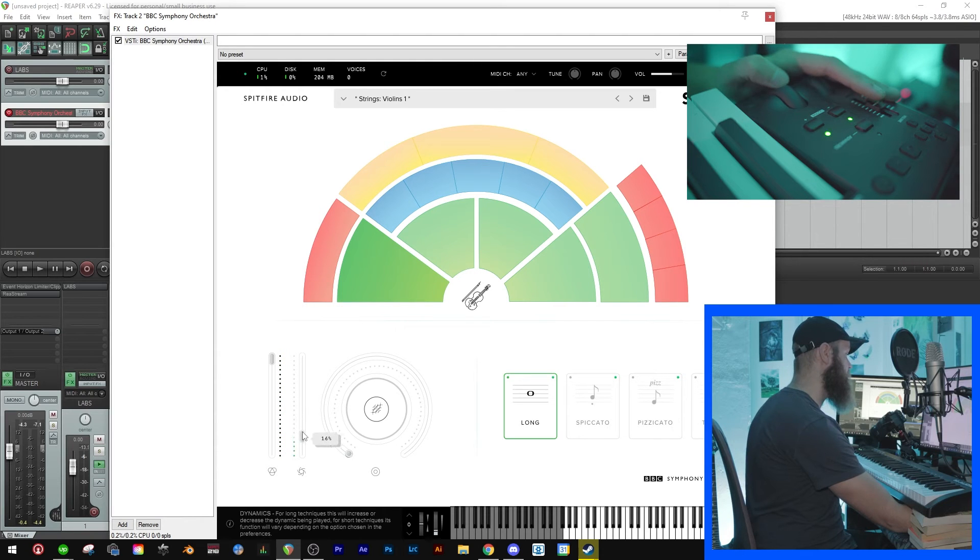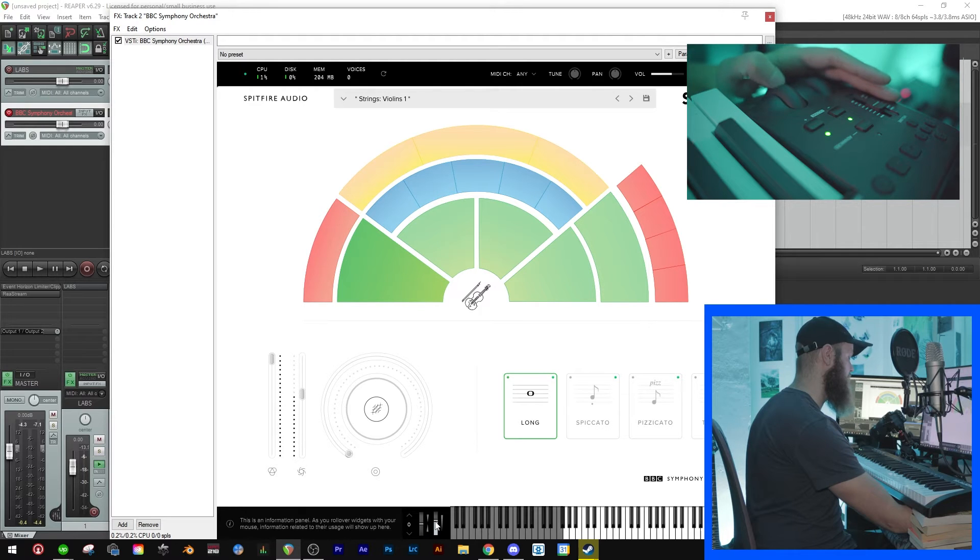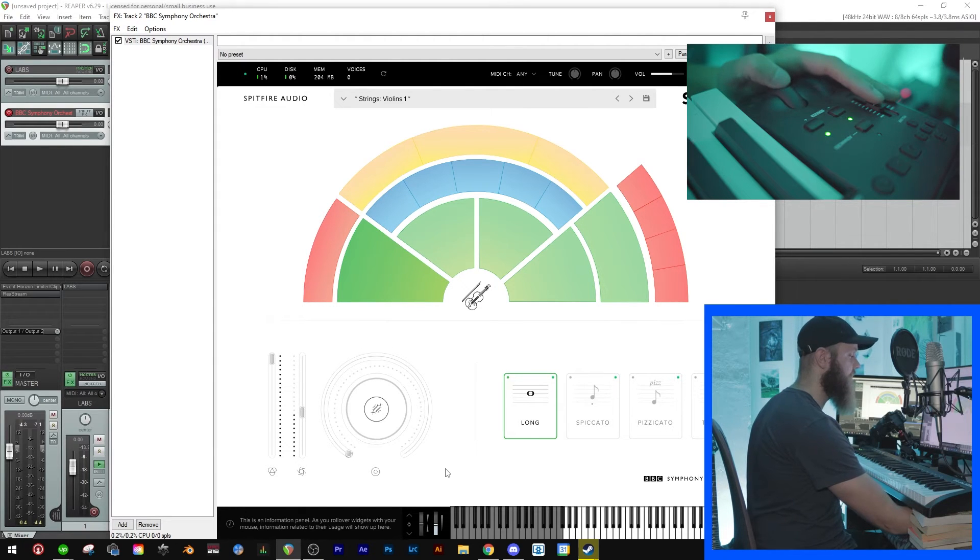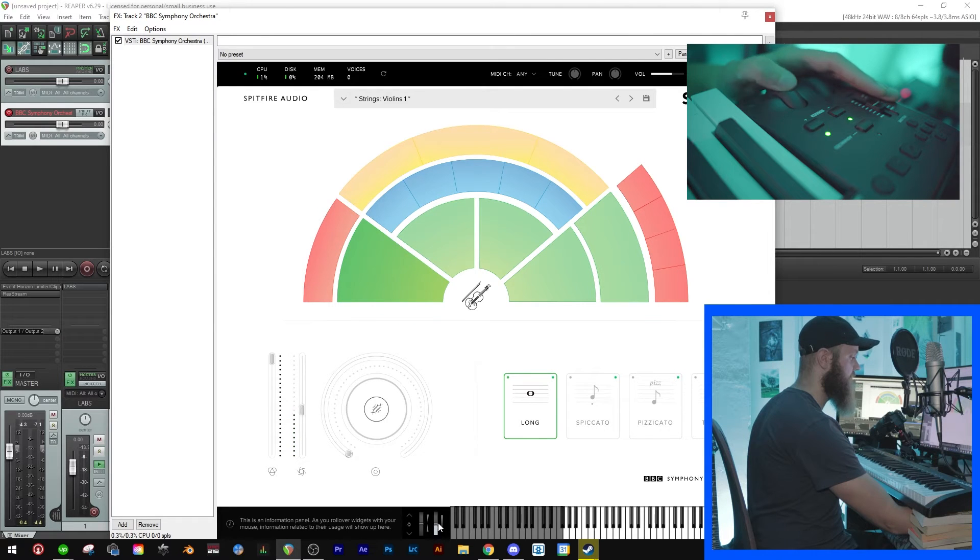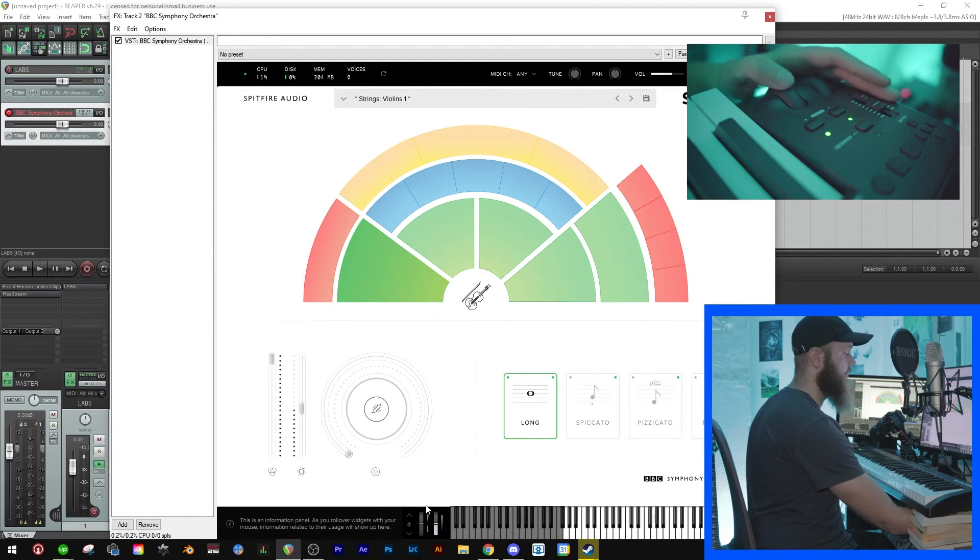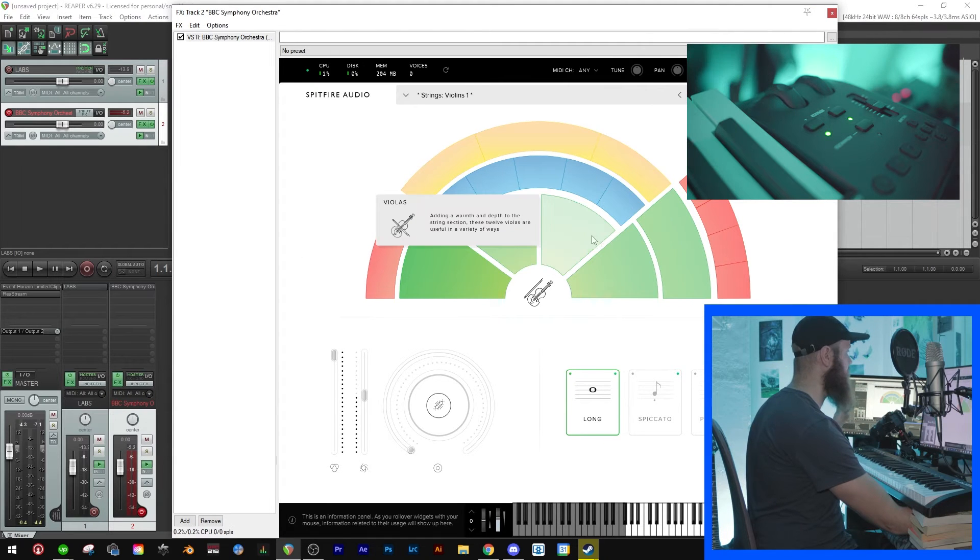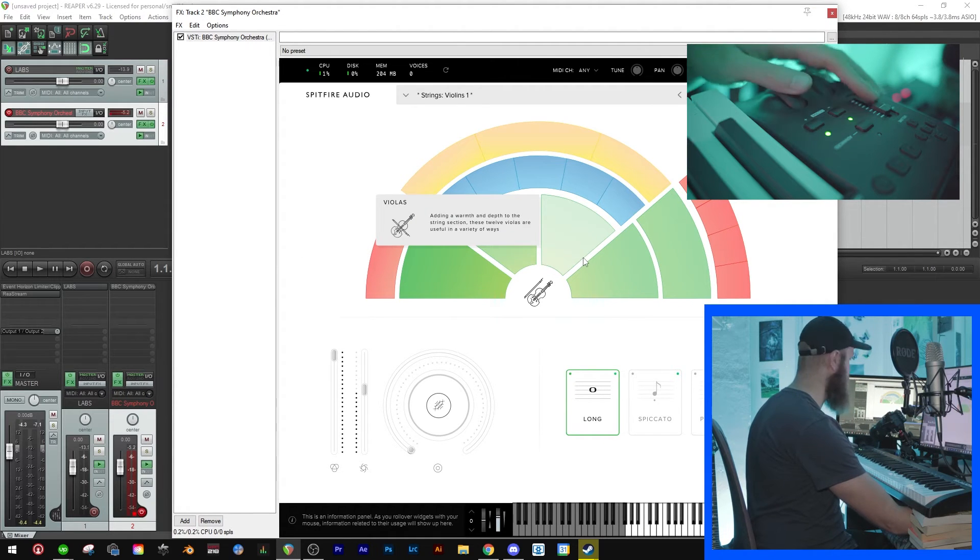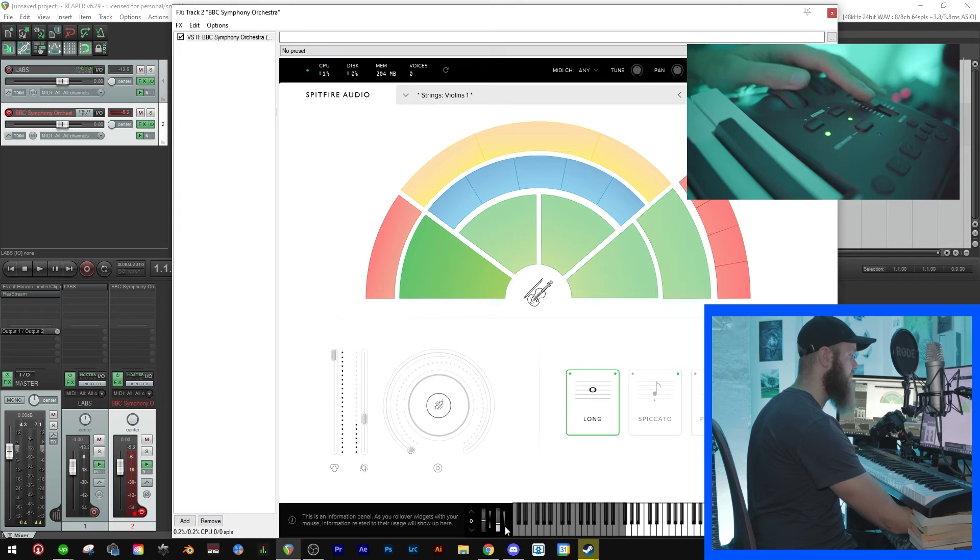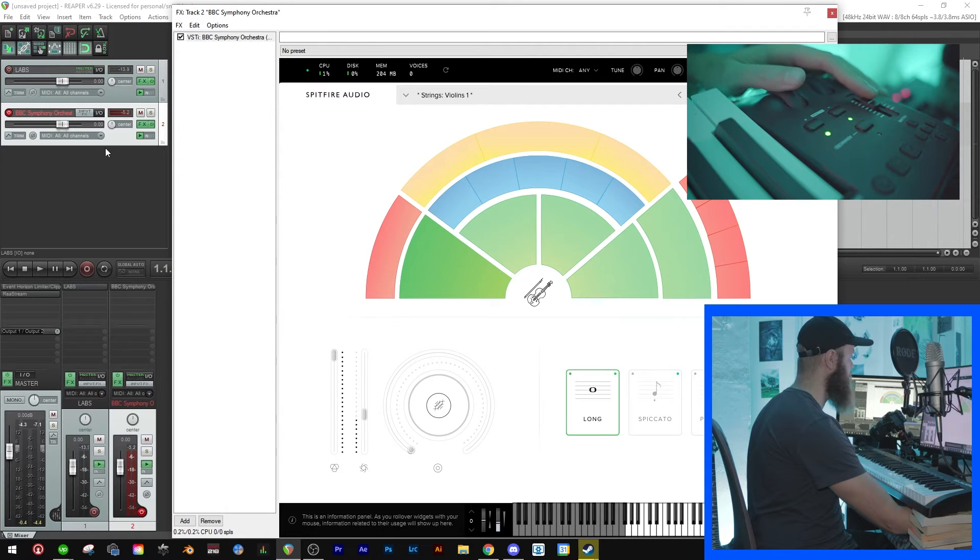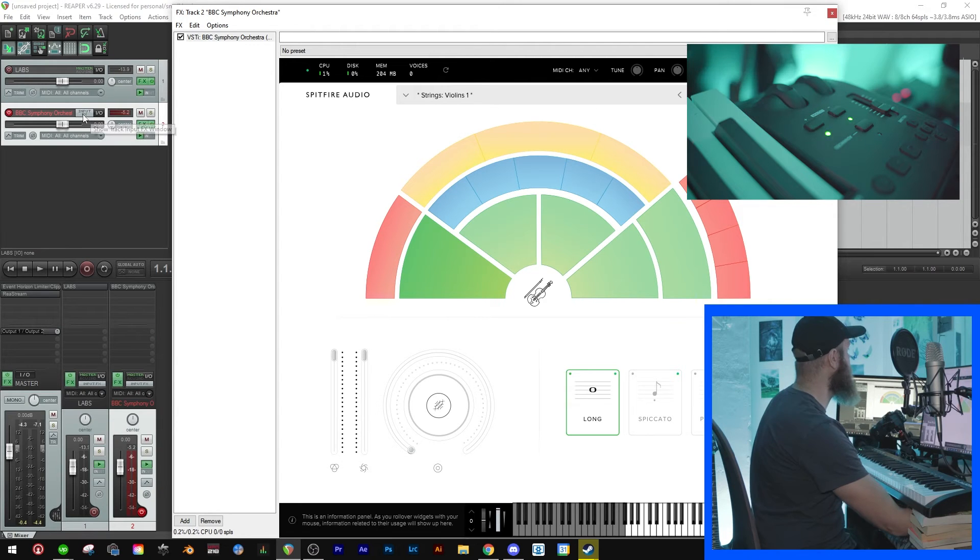And you'll see that the modulation wheel also changes this down here. So in this plugin it doesn't have anything to say that this changes this and this, but in some plugins it might be an issue. So what we're going to do is to make it so that the volume fader doesn't change this and the modulation wheel doesn't change this.